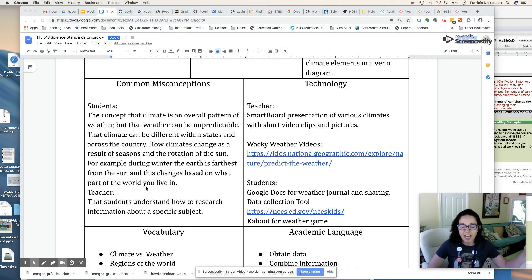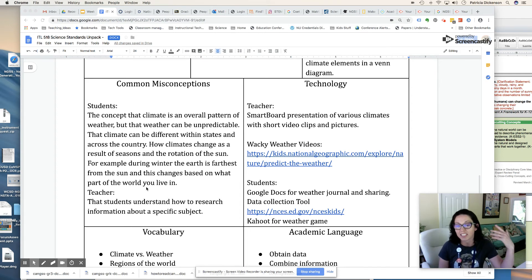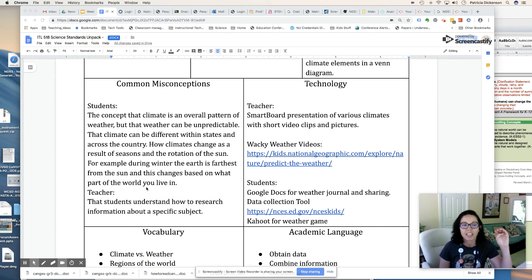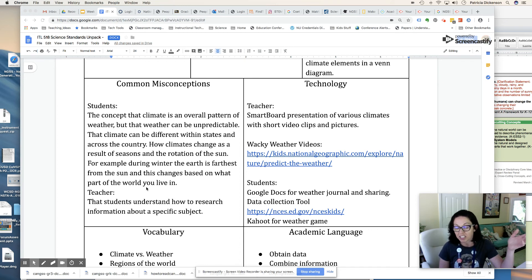Some common misconceptions: you want to think about what your students might be confused about. They might think that predictions are facts, but weather is unpredictable and climate change based on what's happening in other regions actually has a causal impact. Climate can also change even within a state — we could look at the weather report for just California and notice different climates in different parts. We can also talk about the seasons and the reasons for them in relation to how our earth rotates around the sun, and how during winter the earth is farthest from the sun, and how that changes based on where you live on the earth.